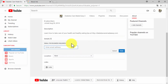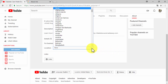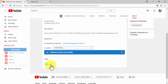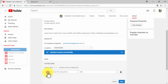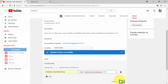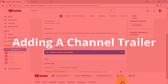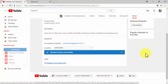Click on done once you've entered your channel description. Now click on the email button and enter your business email address, then click on done. Select your current location from the location menu, then click on the links button to add your custom URLs. We recommend you enter your business website address as well as your social media profile URLs.